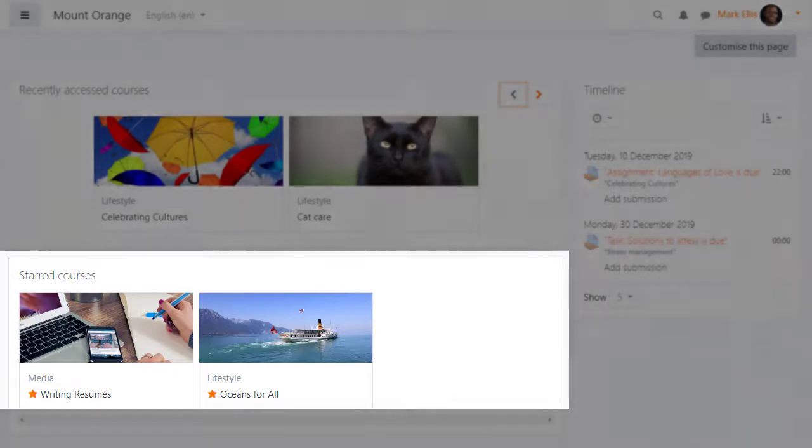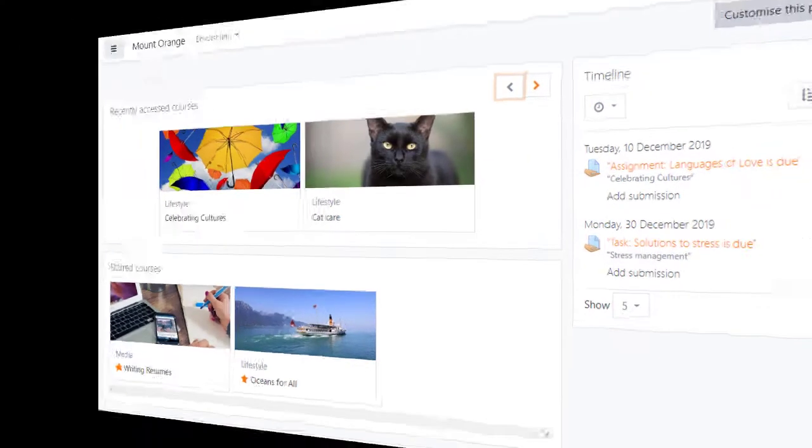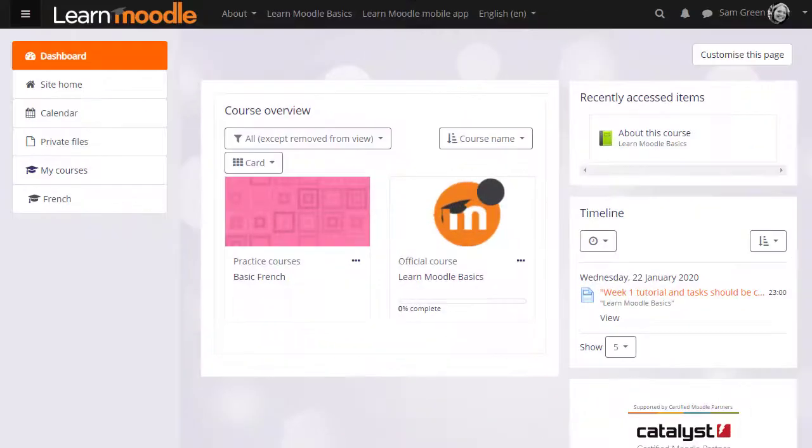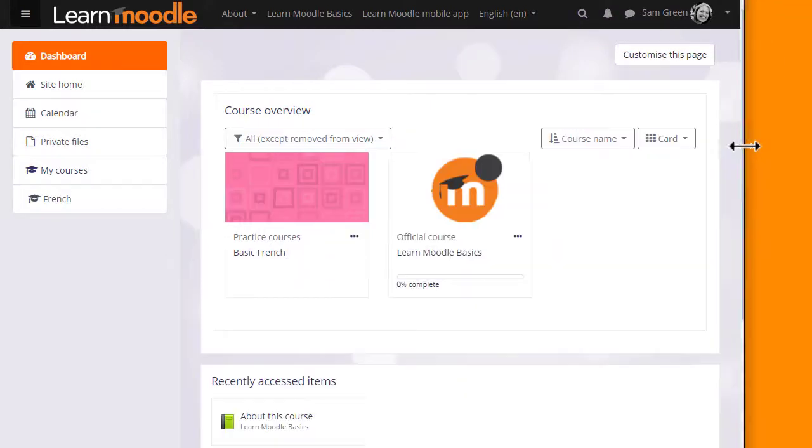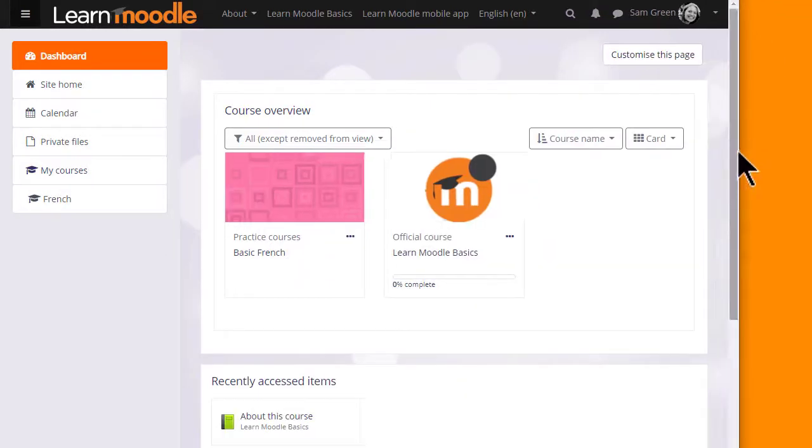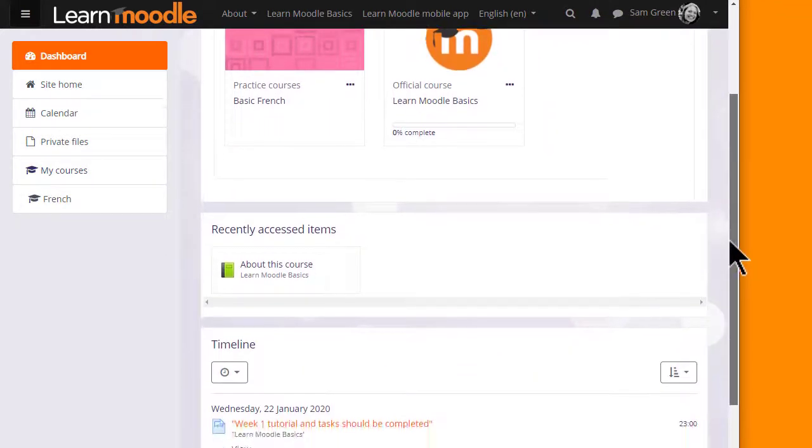Let's go back to our Learn Moodle participant Sam's dashboard one final time. Note that if you have a very small screen any blocks on the side will appear in the centre underneath other blocks as here.